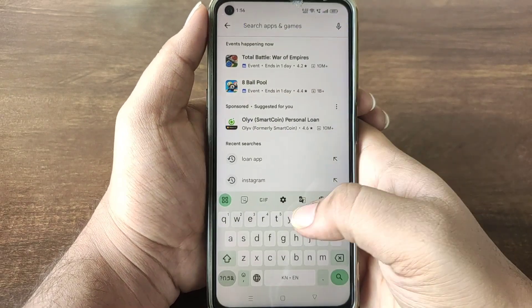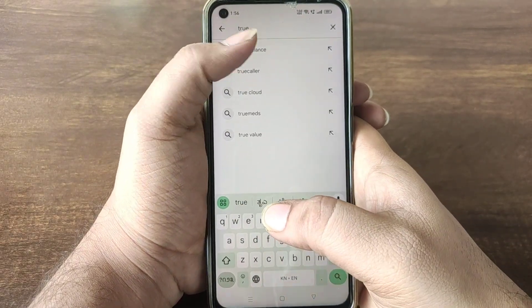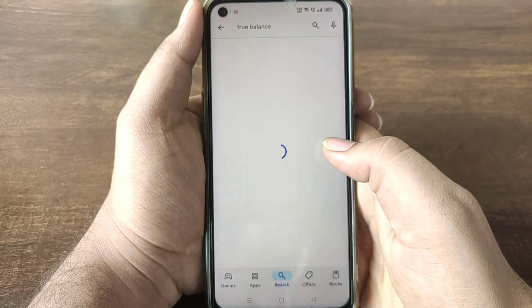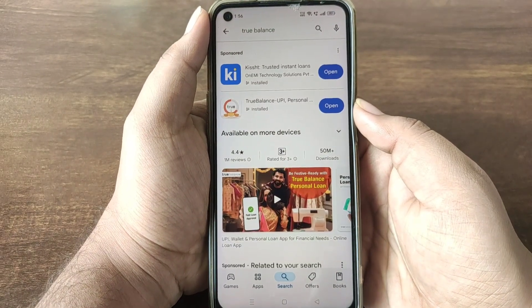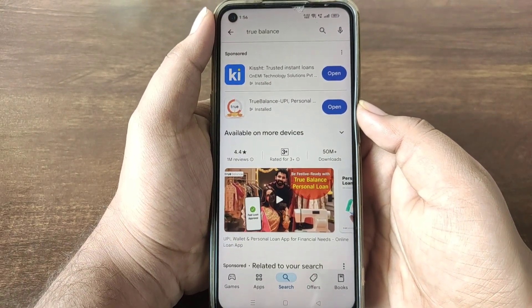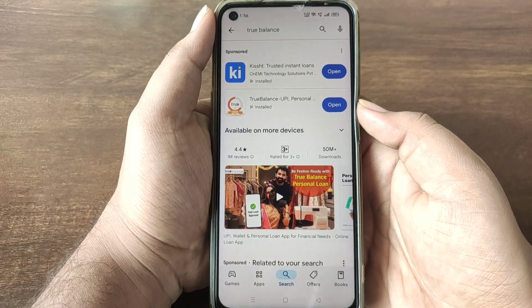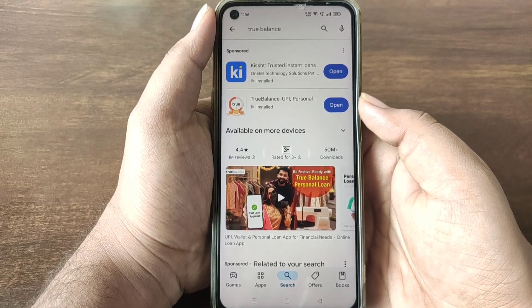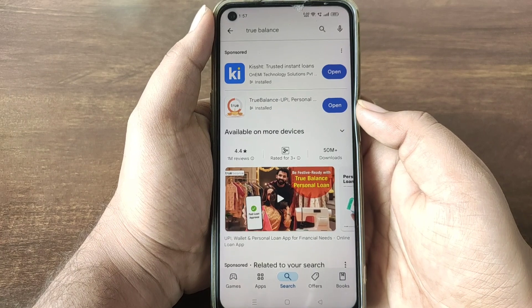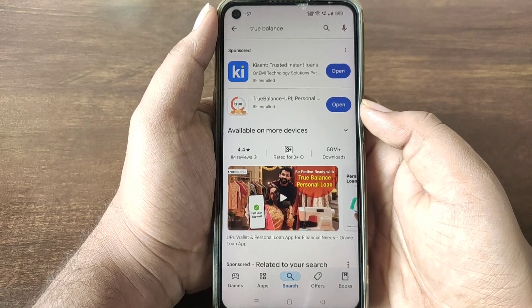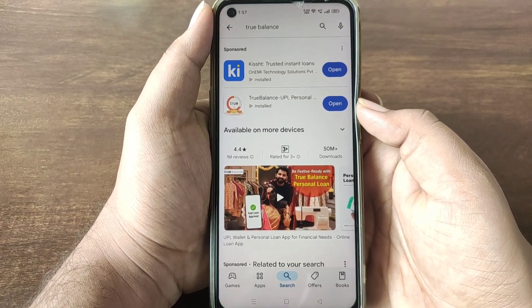Even if you already have a loan, you will find the best application. That is True Balance. If you use True Balance, you will be able to use cash loan and level-up loan. In the description of this video, you will be able to find the application link.